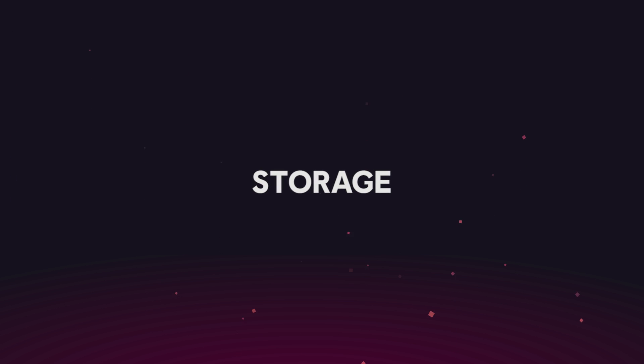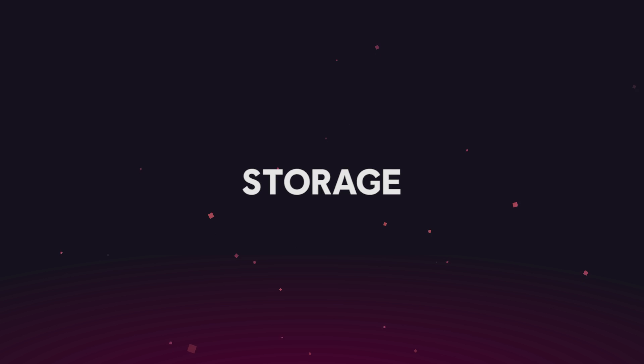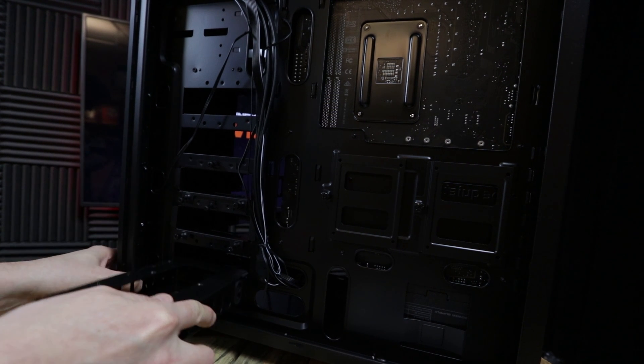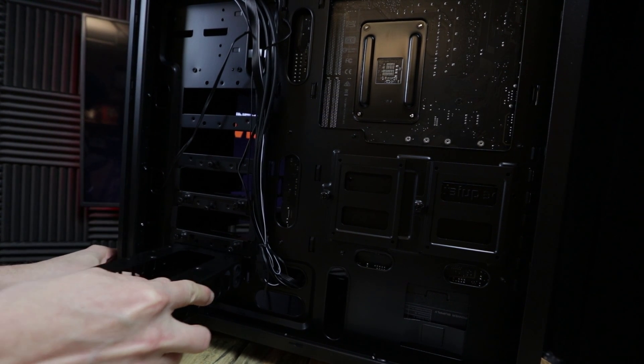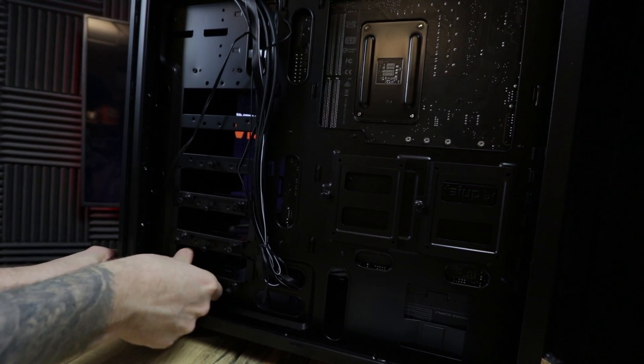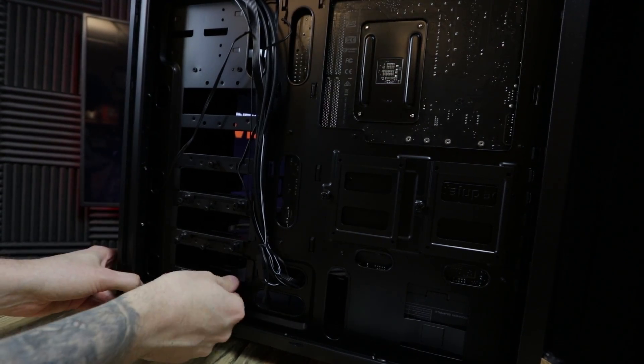Storage, where all your precious games and data is stored. Firstly there are mechanical drives that have spinning disks in them, which if we're honest are kind of on their way out, but they're still the cheapest option if you're looking at being price efficient.